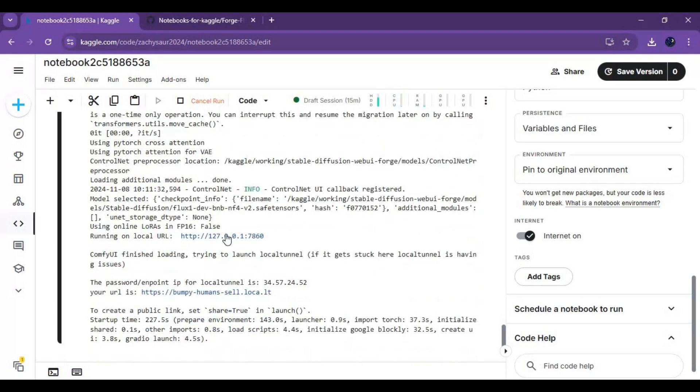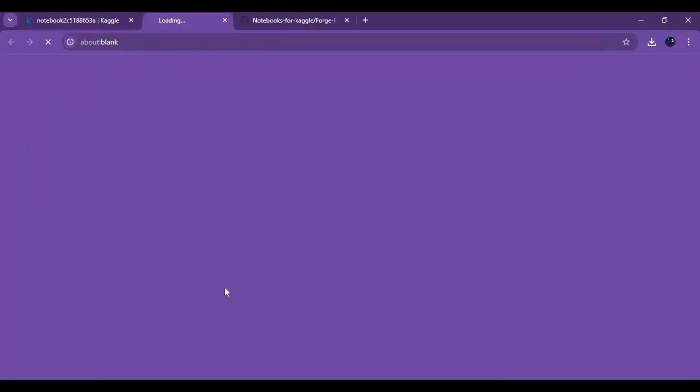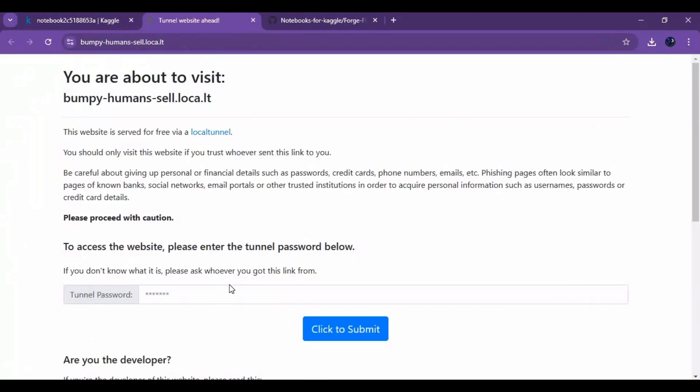When you see local URL, click on local tunnel URL, a new page will open. Copy and paste password from Kaggle page to launch ForgeWebUI.